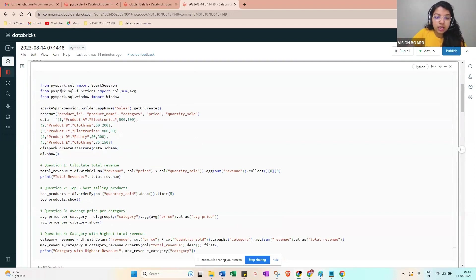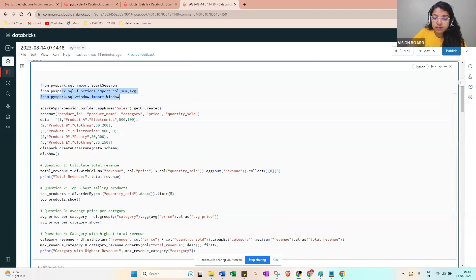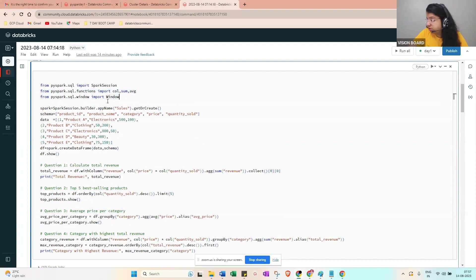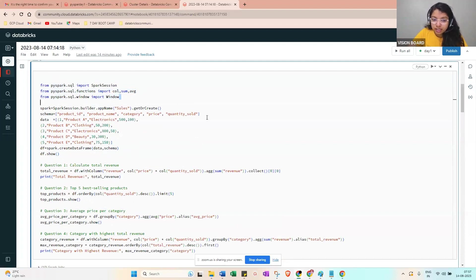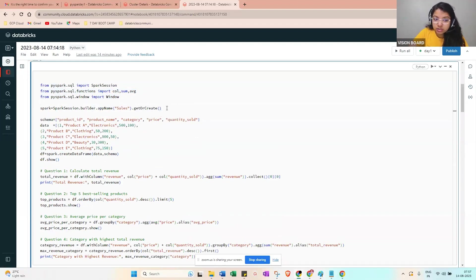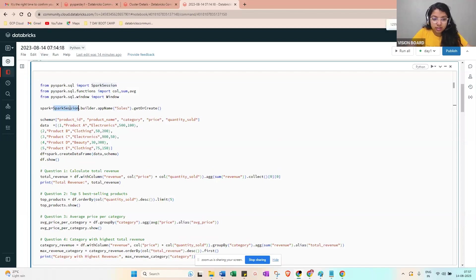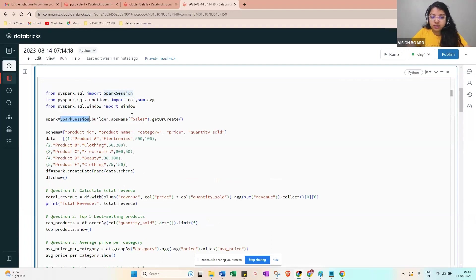We need aggregate functions here. Also import window functions from pyspark.sql: `from pyspark.sql import functions` and `from pyspark.sql.window import Window`. Then create the Spark session: `spark = SparkSession.builder.appName('sales').getOrCreate()`.